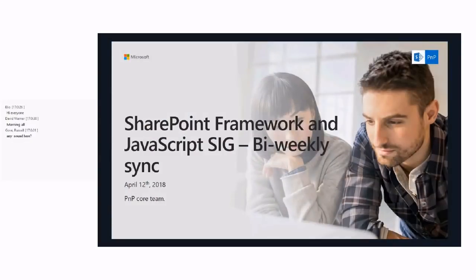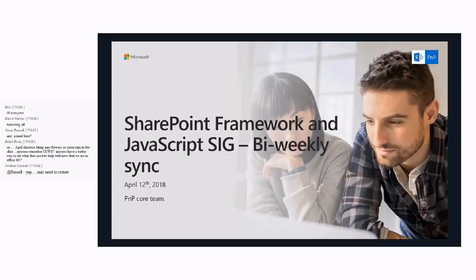Hello, and welcome to the SharePoint Framework and JavaScript Special Interest Group Bi-Weekly Sync, or Bi-Weekly Meeting. It is April 12, 2018. I just wanted to apologize for missing the last one of these calls. I had taken a red-eye flight, but I want to thank VESA and the rest of the team for covering for me, so very much appreciated on my end there.